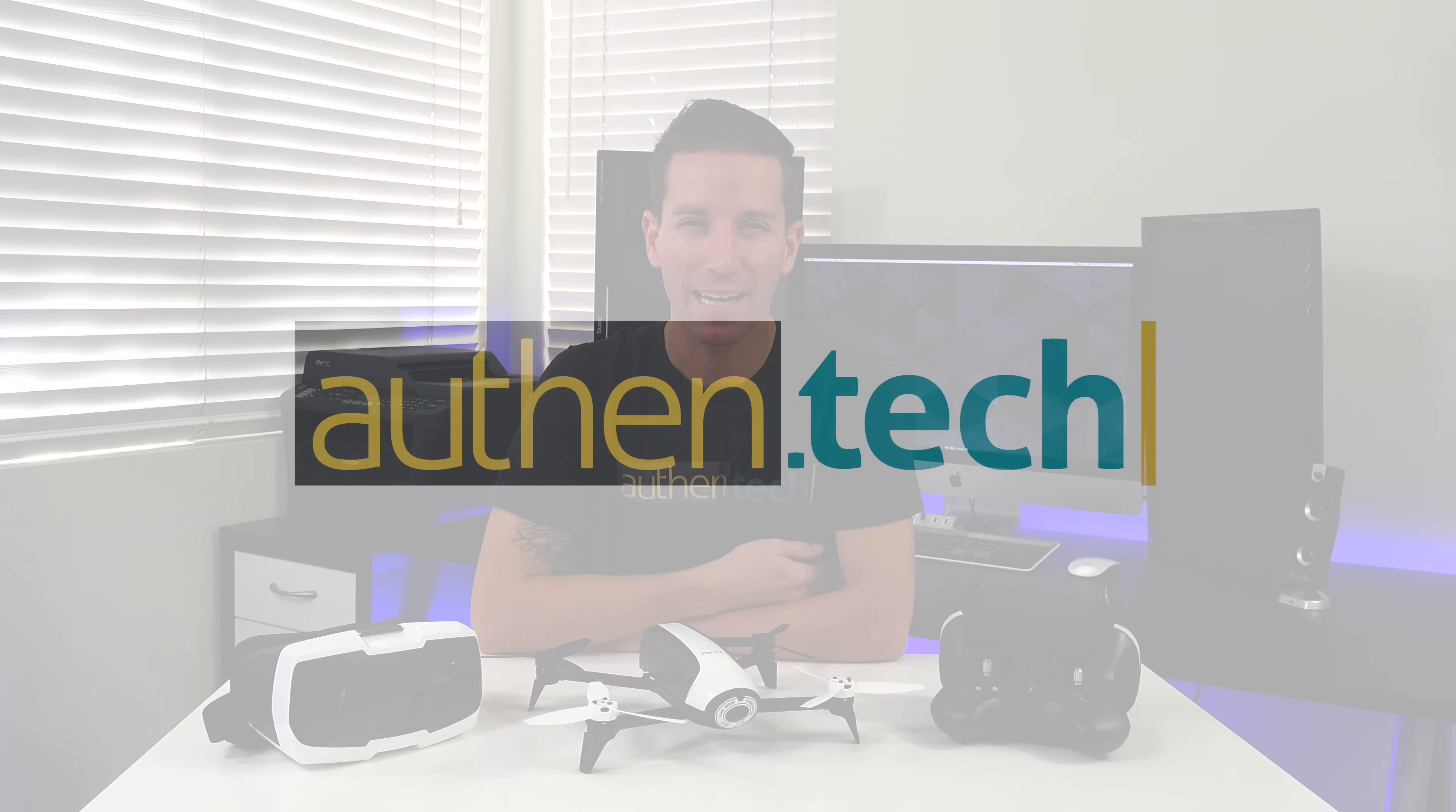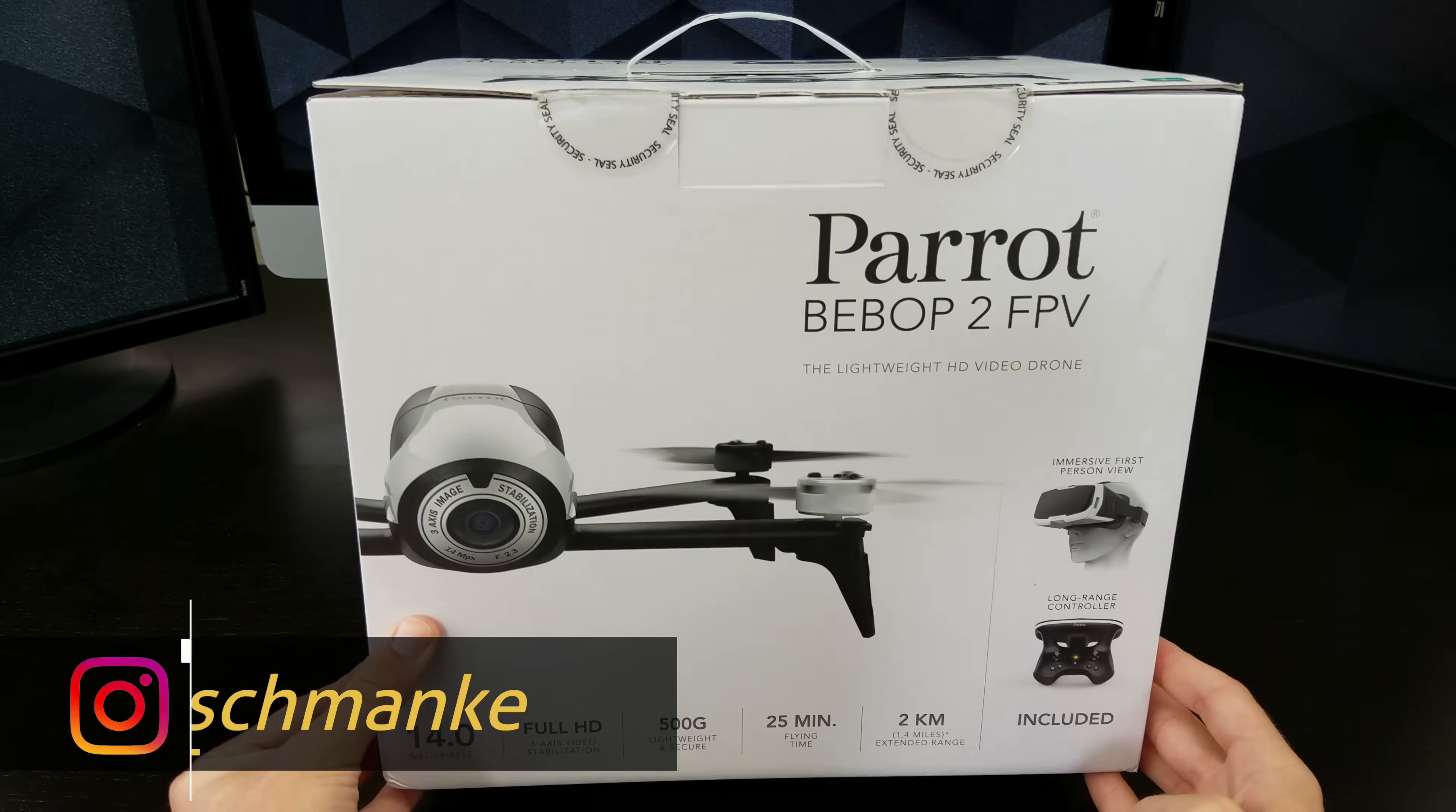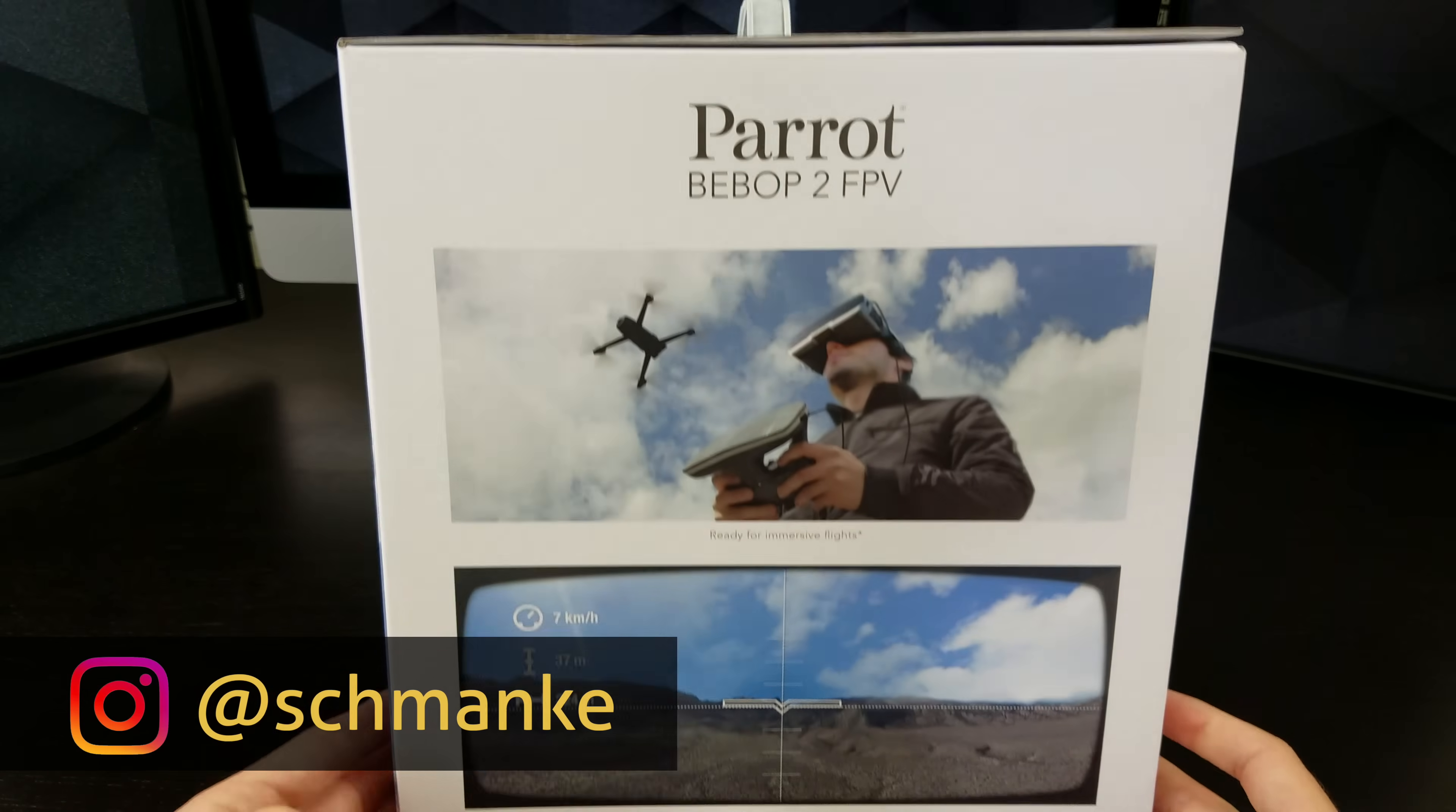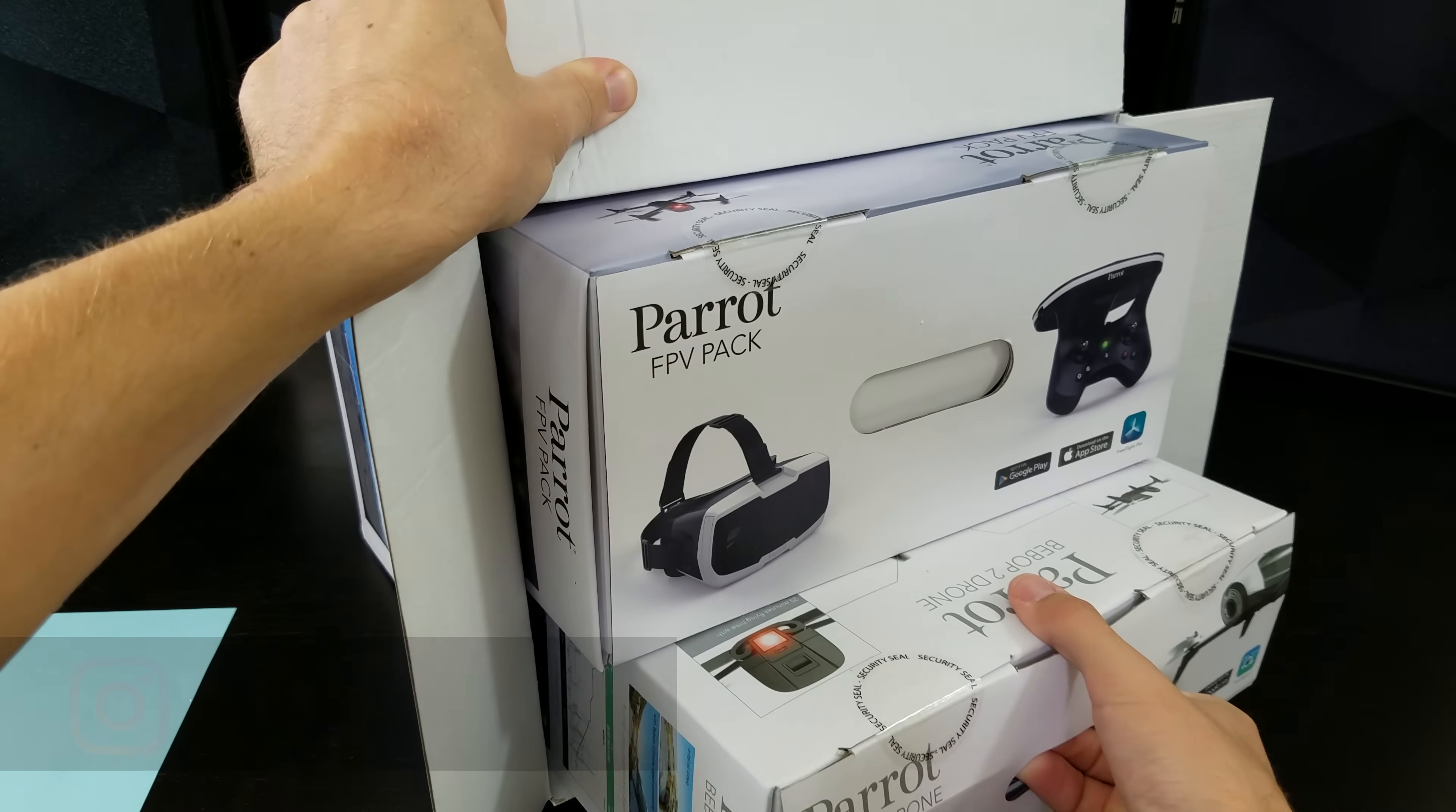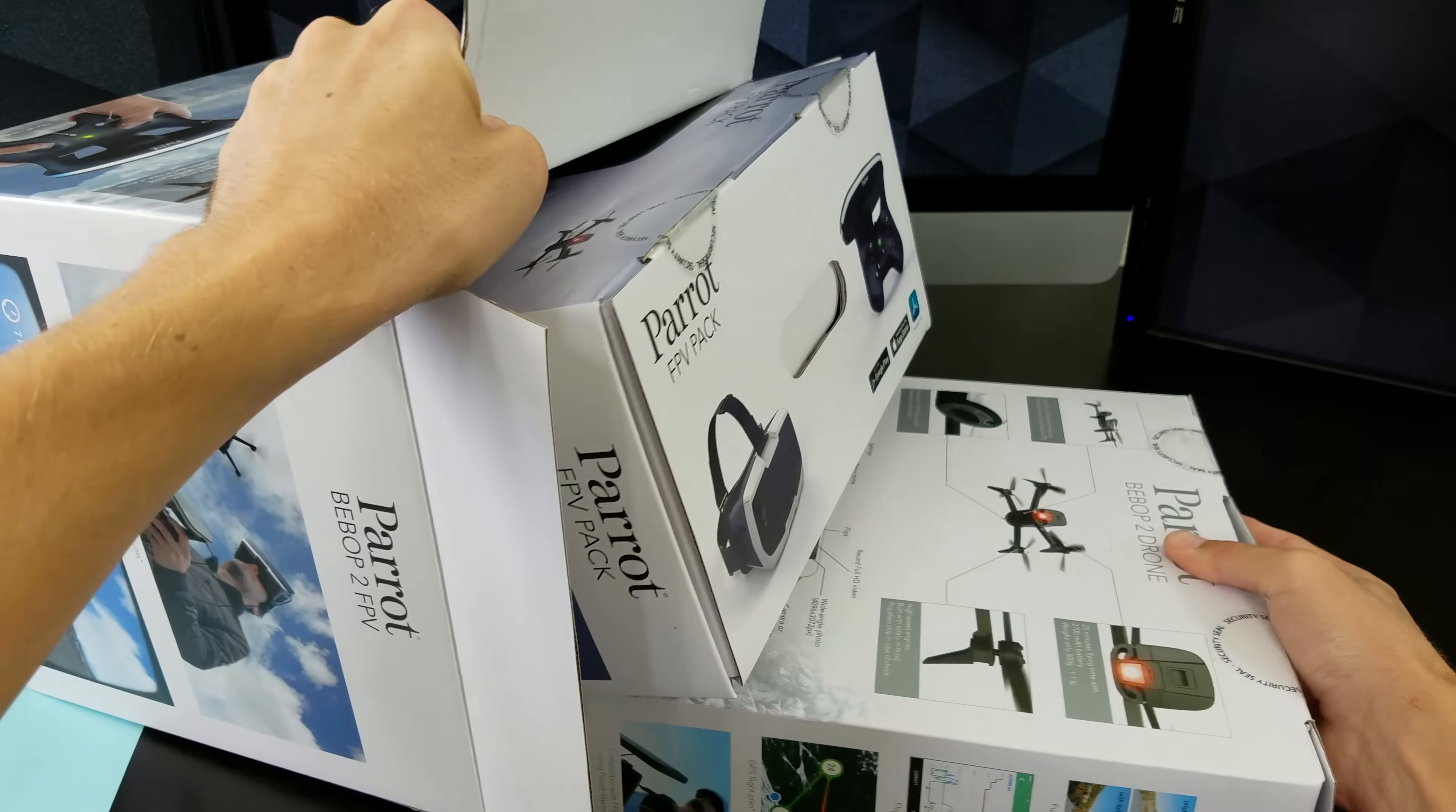Hey guys, I'm Ben from Authentech, today we're checking out the Parrot Bebop II FPV Drone Bundle. The bundle kit includes the Bebop II drone, FPV goggles and the long range controller.